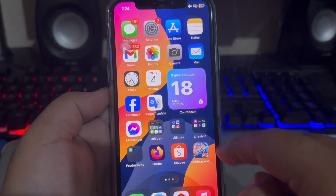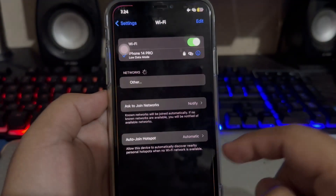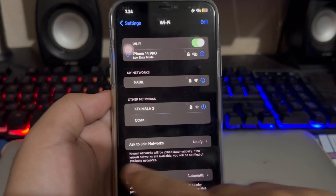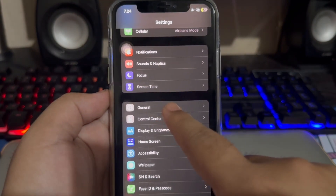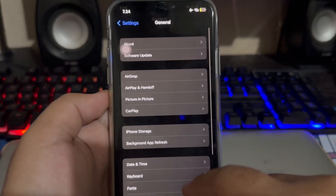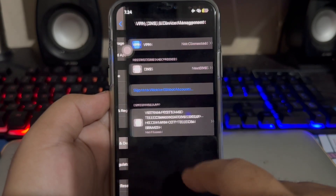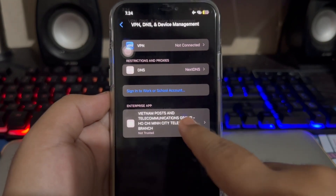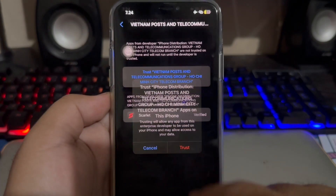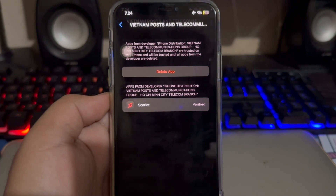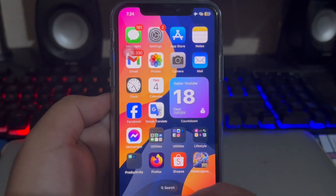After installation has finished, you can open the Scarlet app. First, verify it — go to your Settings menu, General Settings, VPN and Device Management. Make it trusted. You will then be able to open Scarlet after verifying the app.